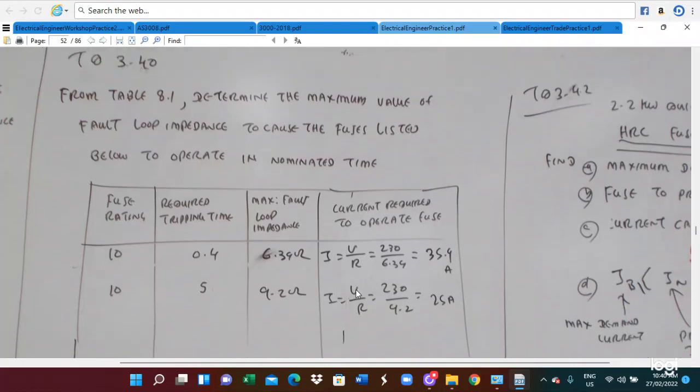The problem parameters are a 20A rating. From Table 8.1, we need to determine the maximum value of the earth loop impedance Zs to cause the device to operate within the nominated time. The supply voltage is 230V, so we need to find the maximum Zs.